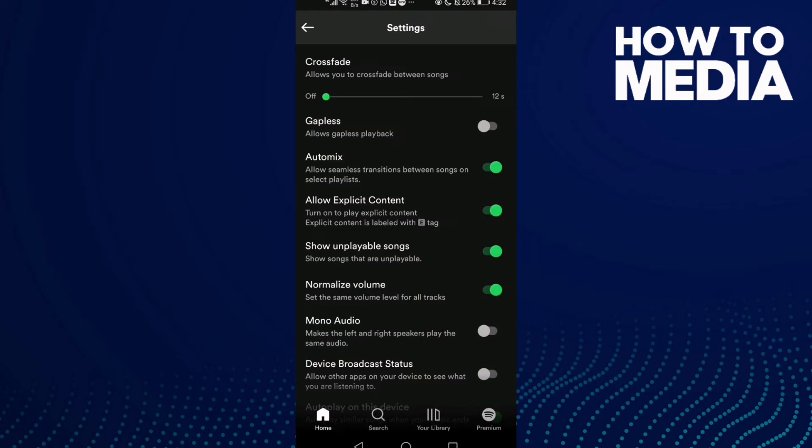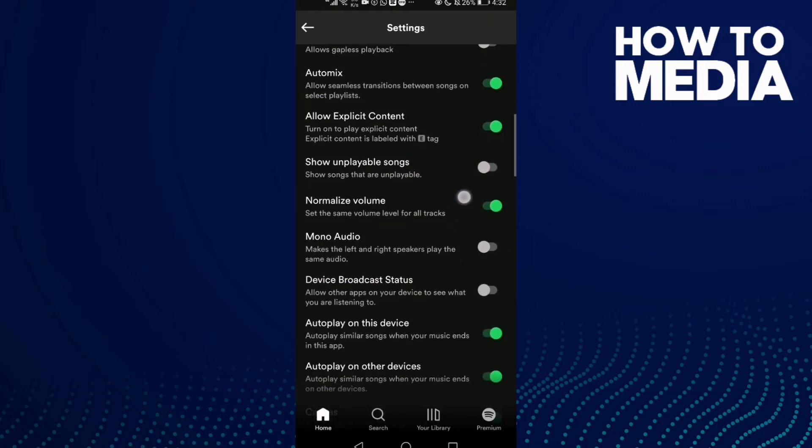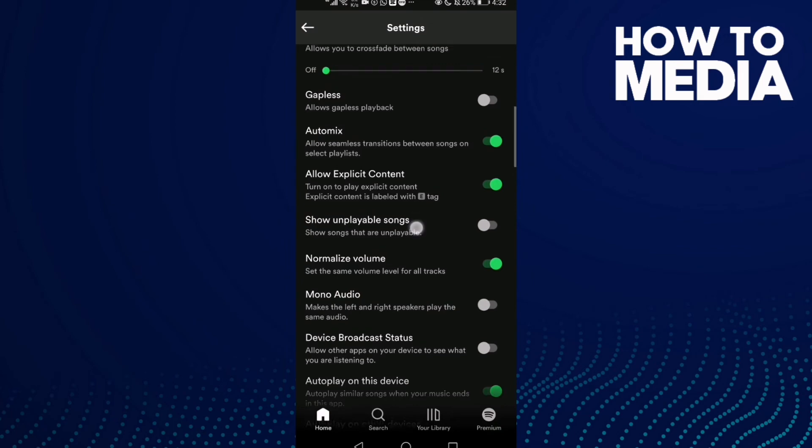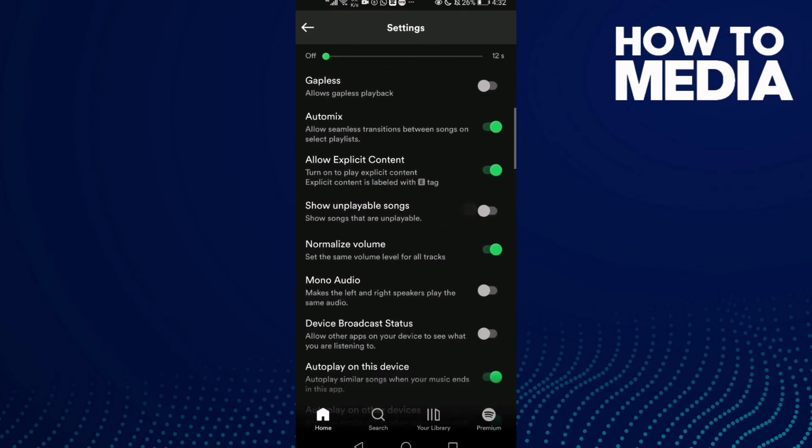it off, just click on it. And as you see, show unplayable songs has been turned off again.